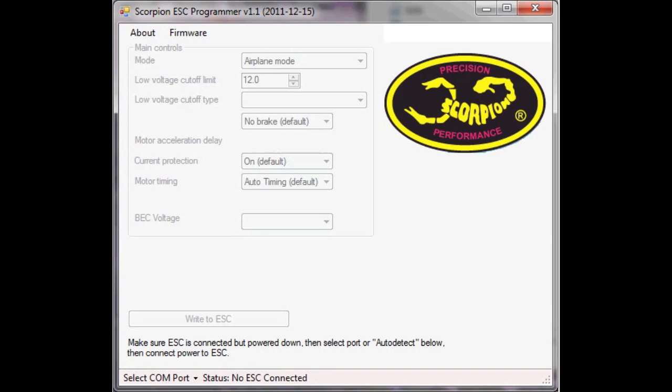What I've done is I've connected the USB cable to the ESC and plugged it into the computer and it's just waiting now for me to power up the machine which I can do with a 3S pack or more and then it's going to automatically try and select the COM port.